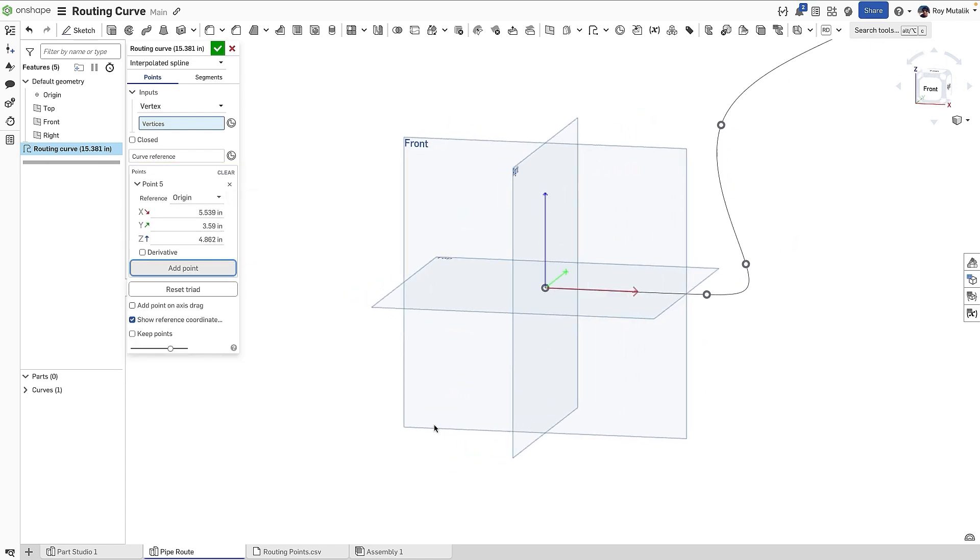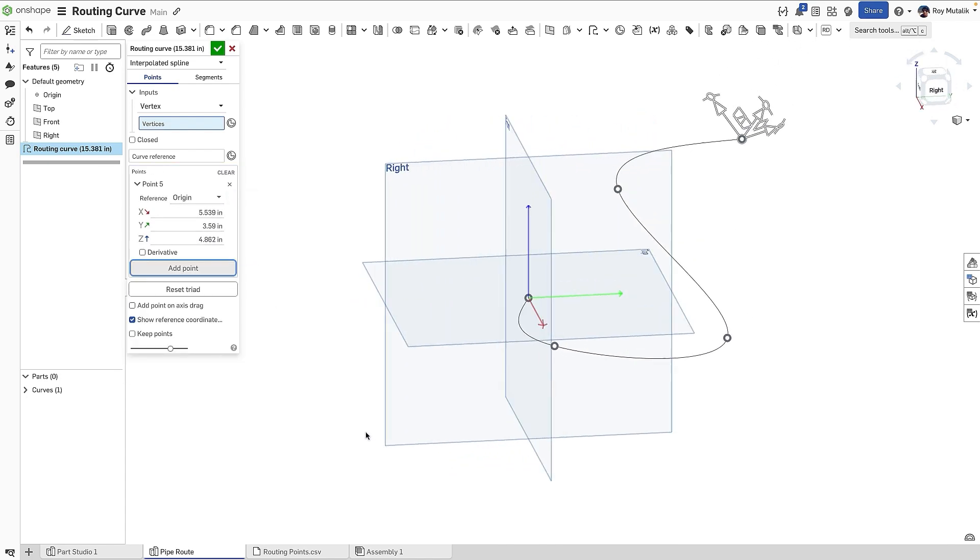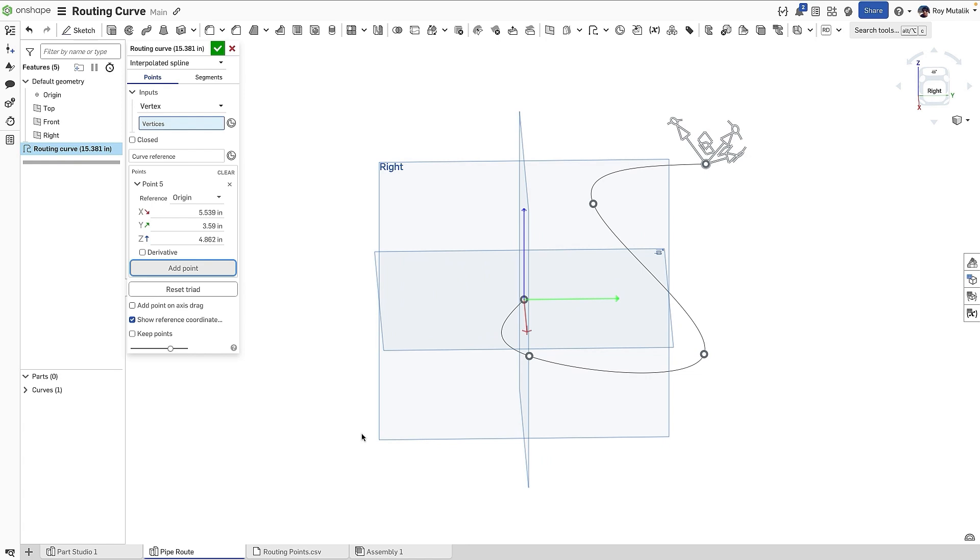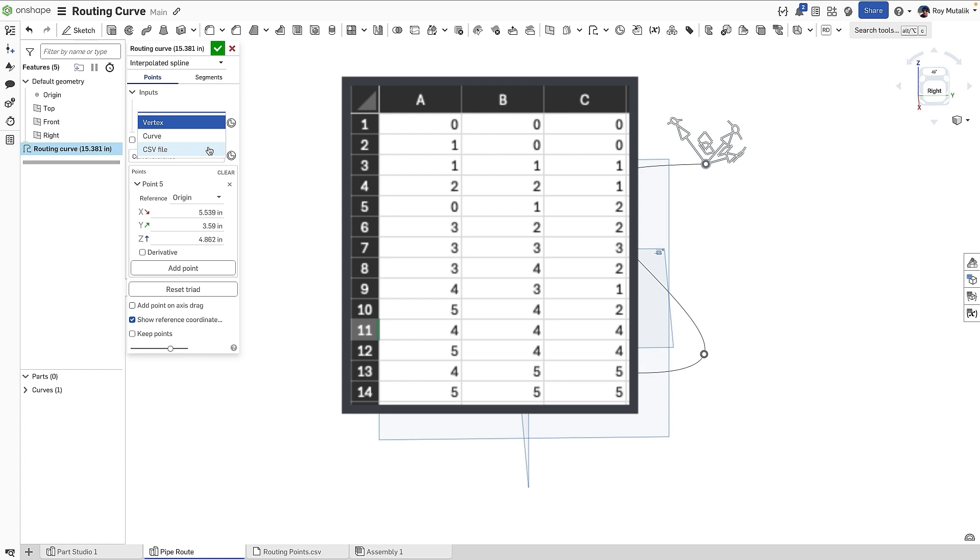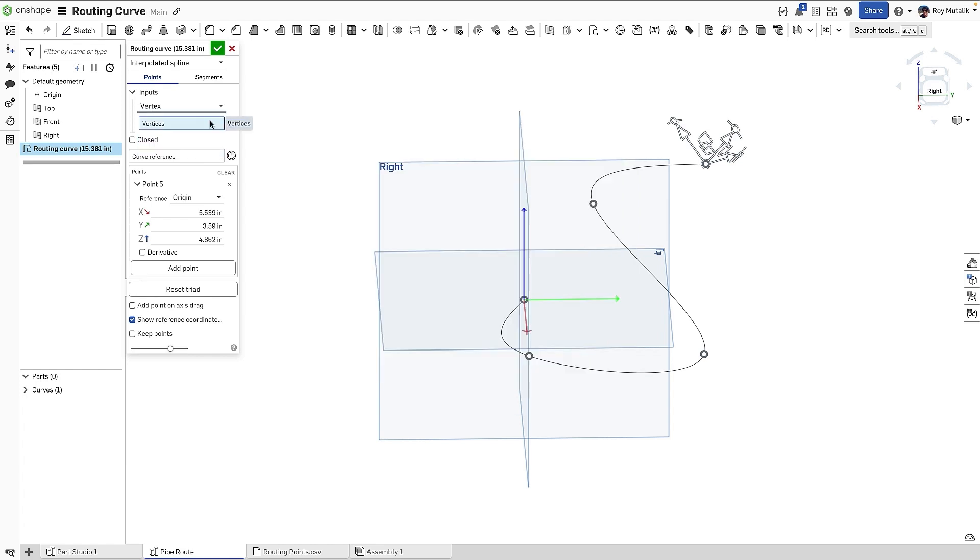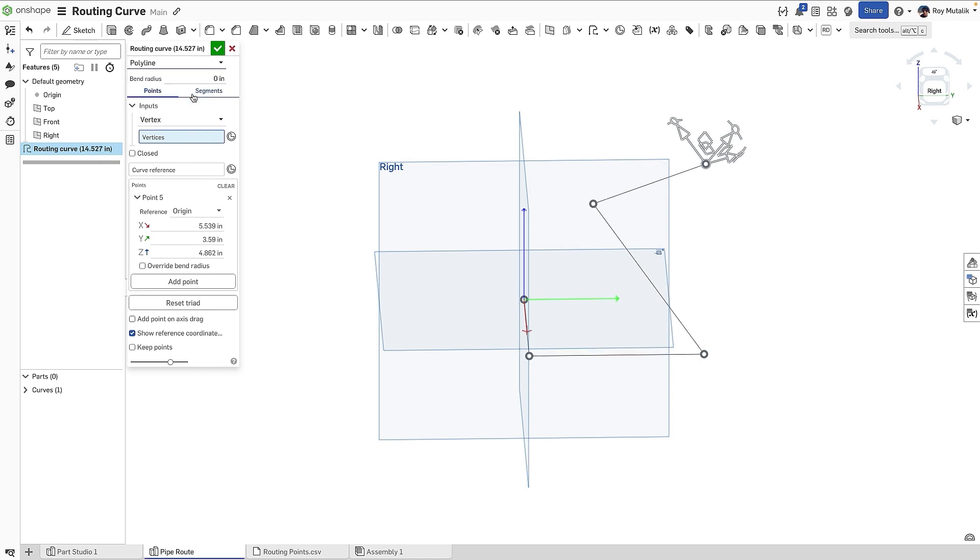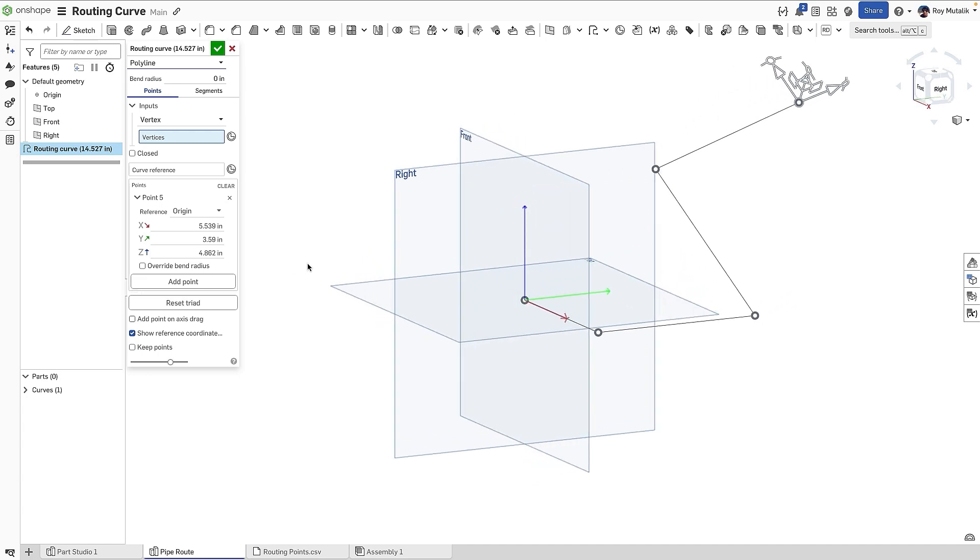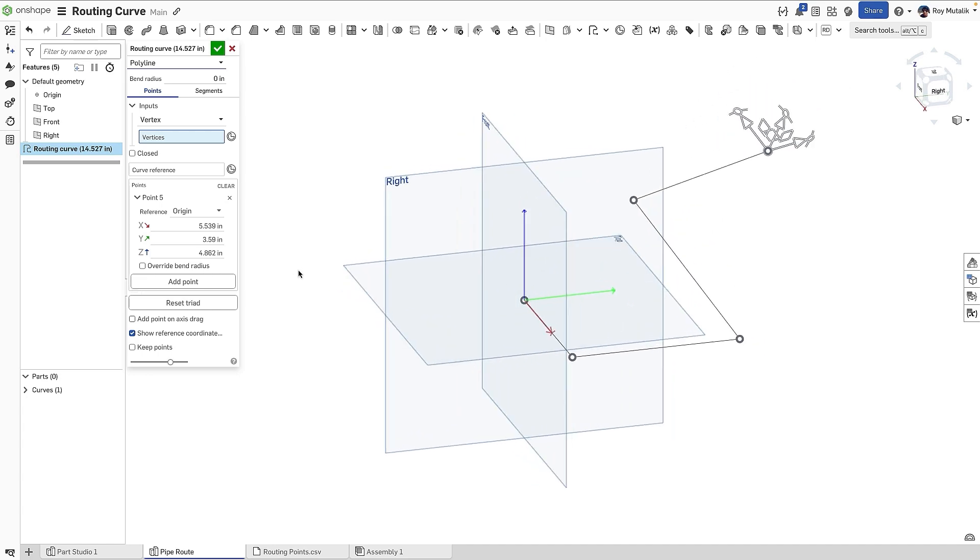You can rotate your manipulator handles and key in values to capture the exact angles and dimensions as you see fit. If you need to create a large number of vertices at once, there is an option to import a CSV file directly in the Routing Curve feature. Changing the Curve type to Polyline will instead create linear segments connecting each individual point, which is convenient for piping applications.